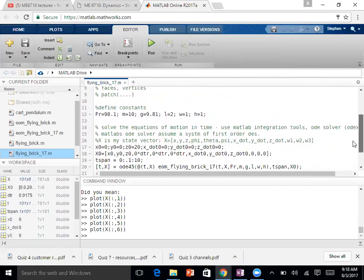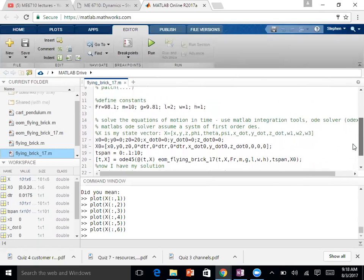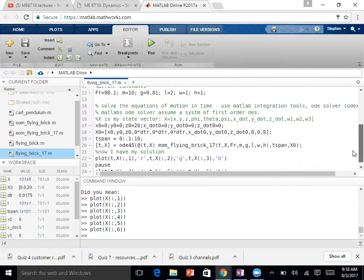We define some constants at the top. I don't have any of the patch or visualization in this code. I indicated for this problem the state vector was XYZ and our angles, which we decided were phi, psi, and then the derivatives of each of those. The standard state space representation is that I have my generalized coordinates and then their derivatives — so that's the dot and double-dot terms. That gives me 12 terms in my state vector.